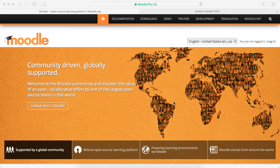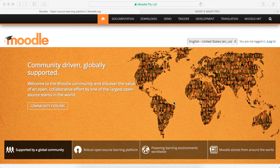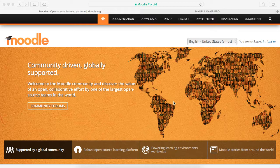Hi, I'm going to walk us through the process of getting a local copy of Moodle, which is a learning management system, installed locally so you can do development work.